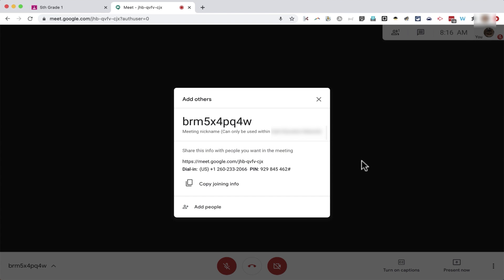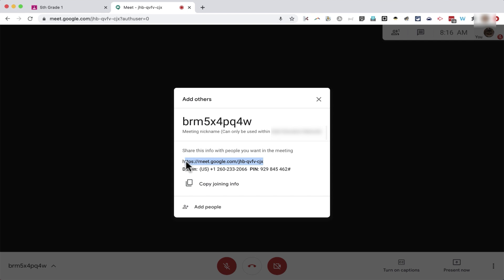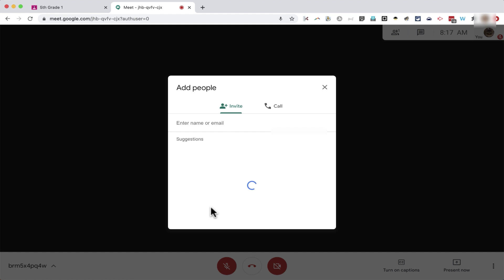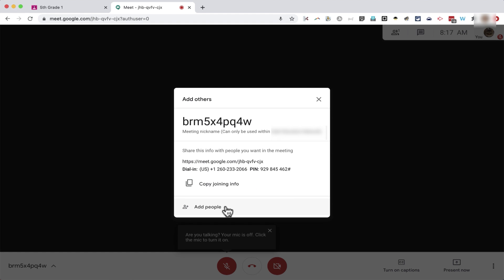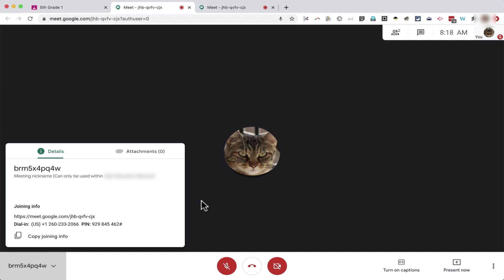And at this point, it gives me information that I can share with my students so that they can join me in Google Meet. Here we have the meeting nickname. And below that, we have a link to the Google Meet session. Below that, we have a dial-in phone number for people that may need to or want to join by phone only. It is also possible to add specific people to your Google Meet session by clicking here on Add People. But that could be kind of time consuming. So I'm just going to click Copy Joining Info.